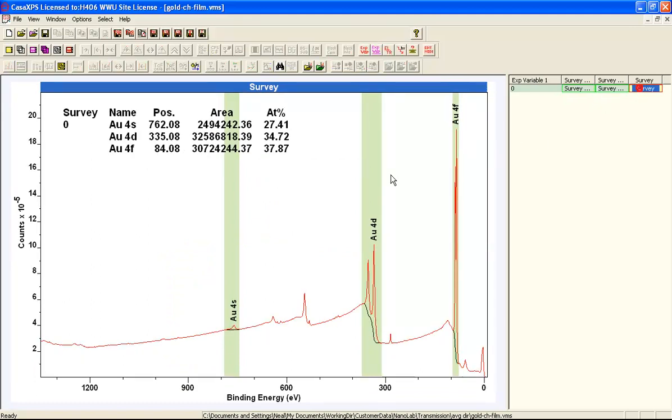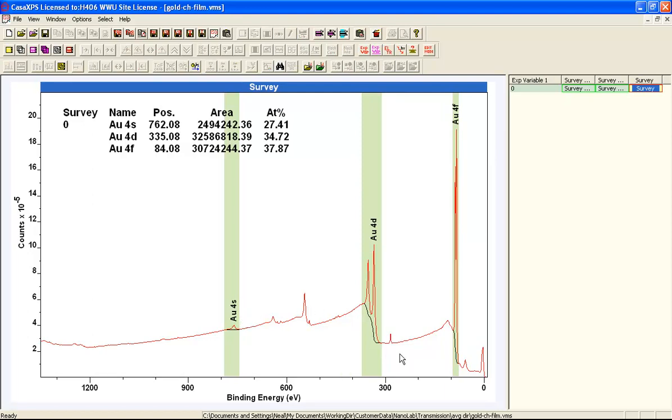So the question is, if you have a contamination, can you use any one of these peaks to quantify for gold? If you do not know the extent of this contamination, then clearly you have to be very careful about the amount of gold if you measure it with the 4S versus the 4F.